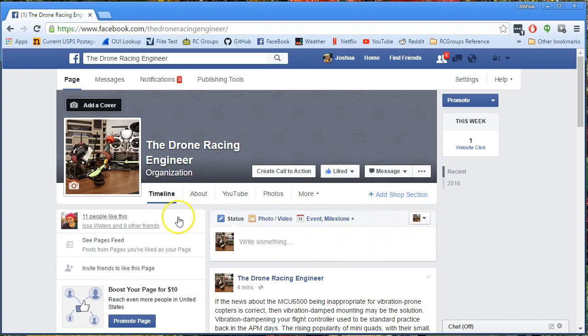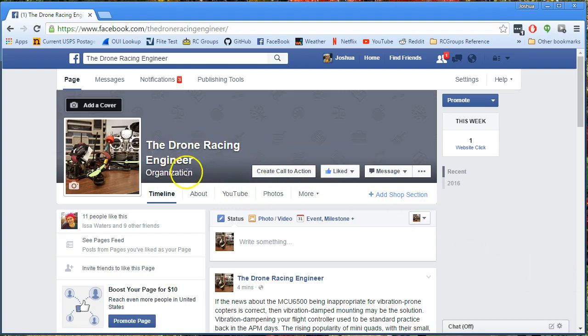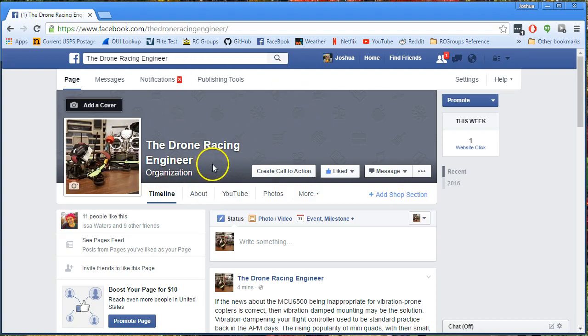I am going to be operating under this name. I'll still be operating under my own name. My YouTube channel is not going to change, but I had to come up with a name for my page, and I decided that this works. The Drone Racing Engineer, that's me. I hope I'm not being presumptuous in calling myself that.